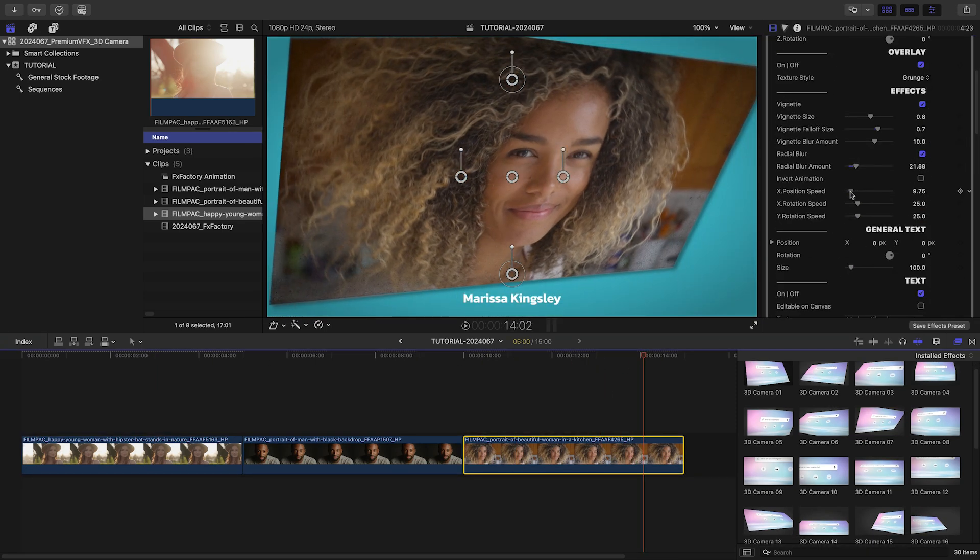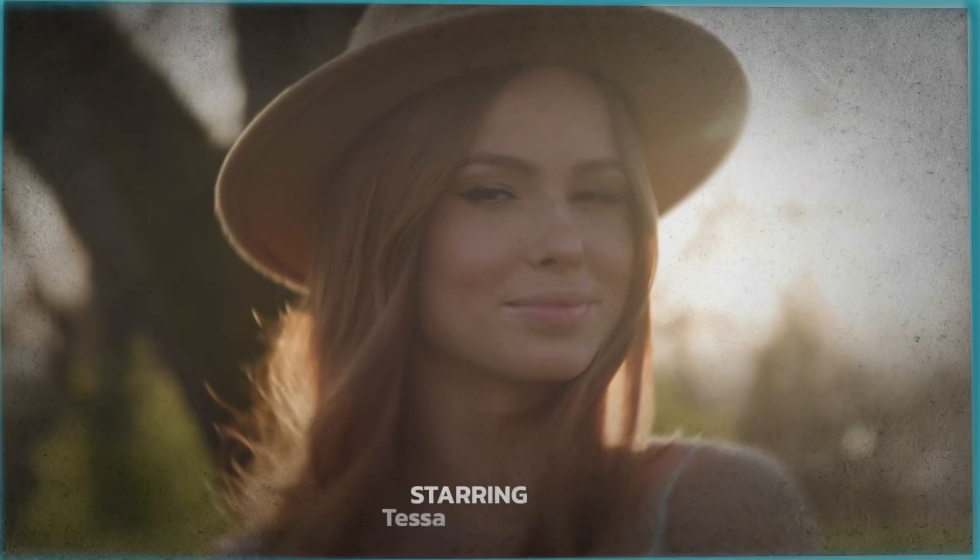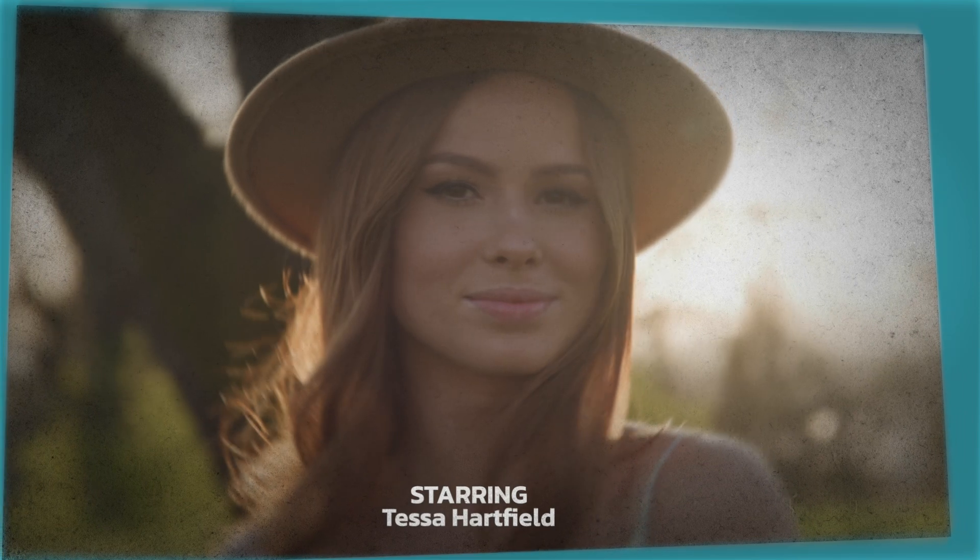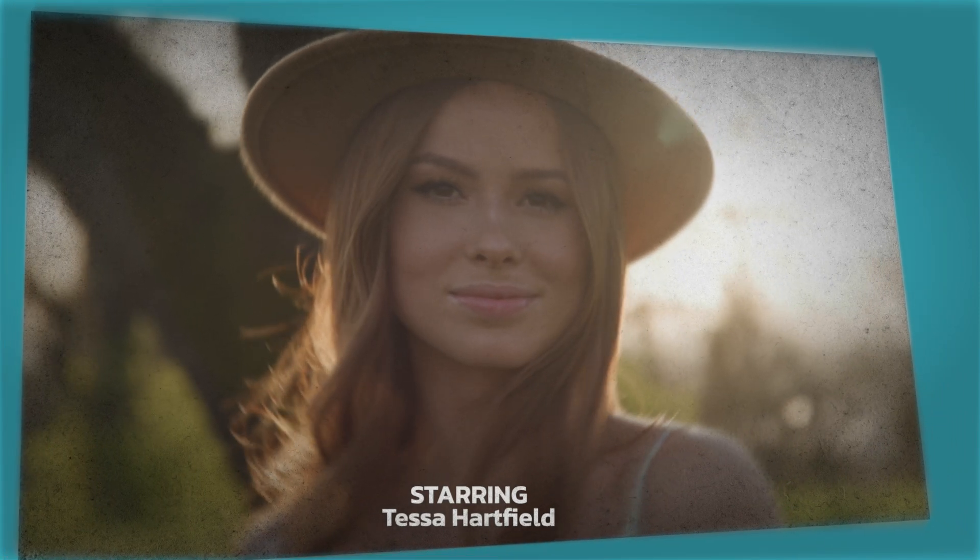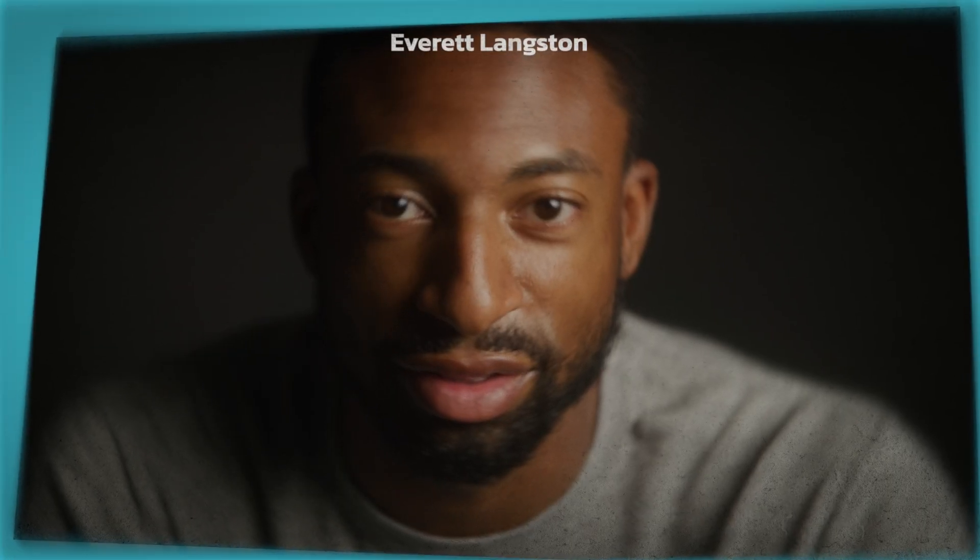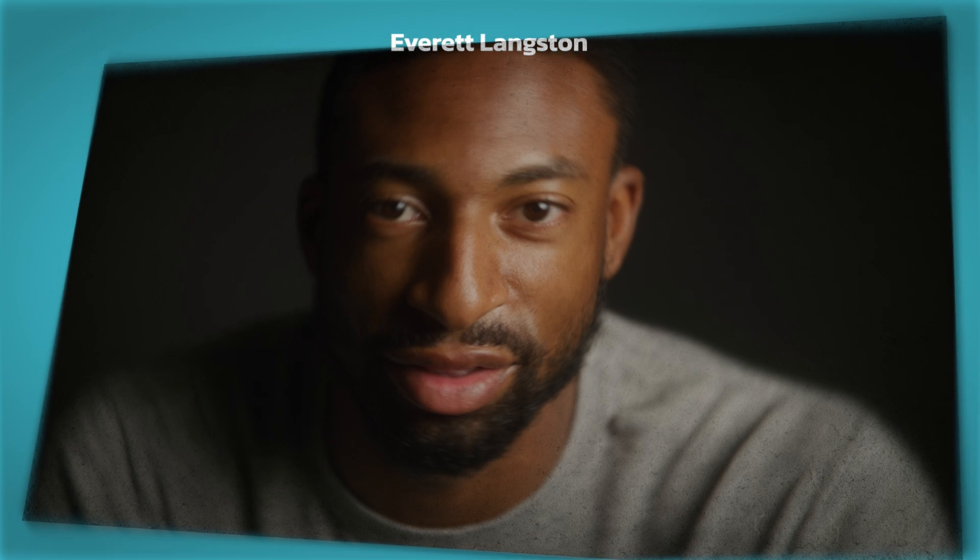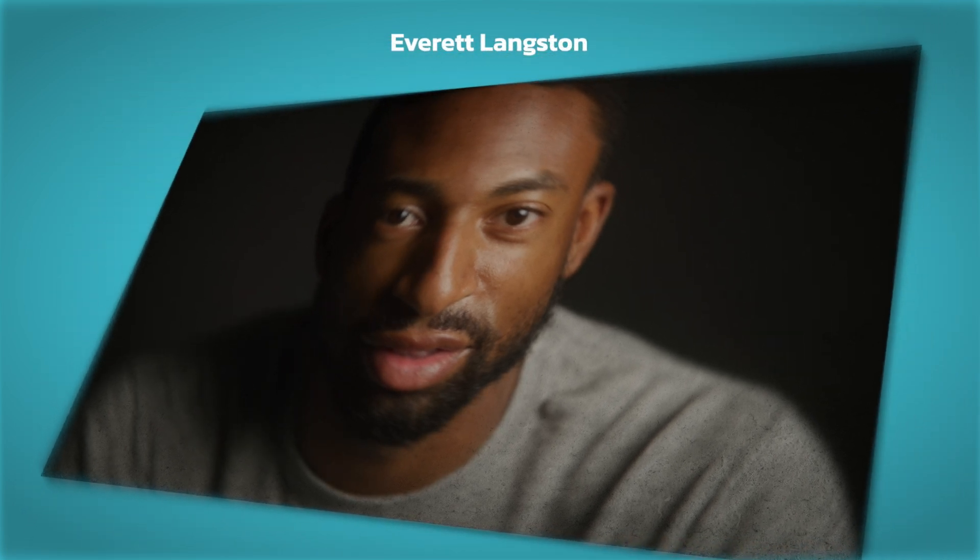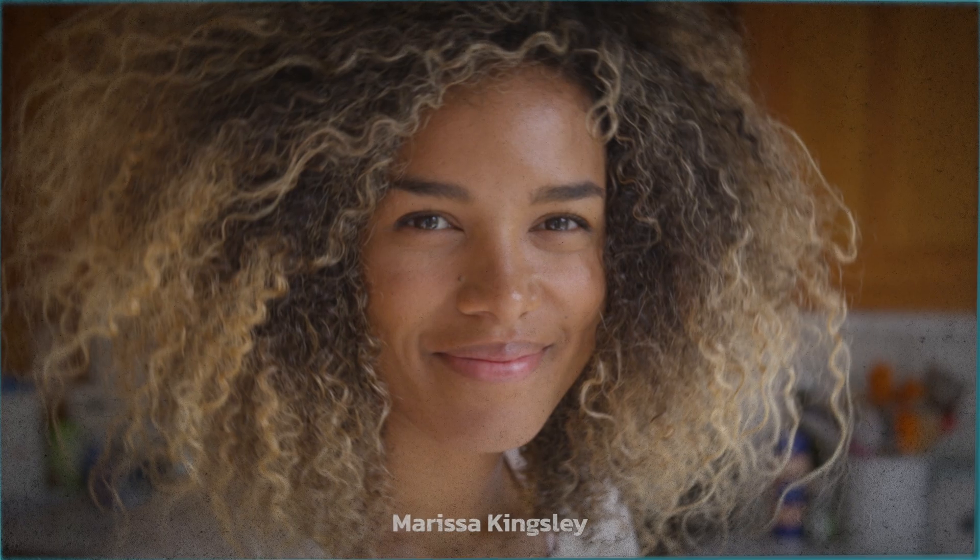And just like that, I've got a very cool 3D animated title sequence that took me a few minutes instead of having to jump over to Motion or After Effects and animate everything by hand.